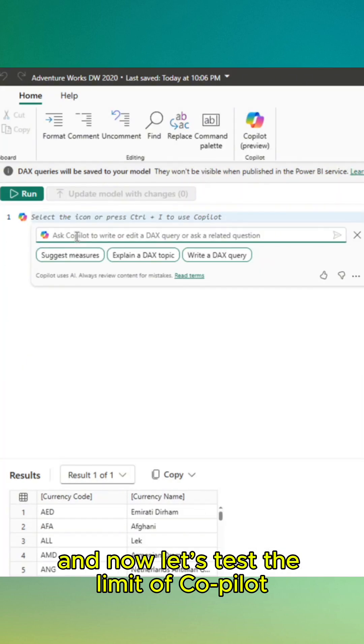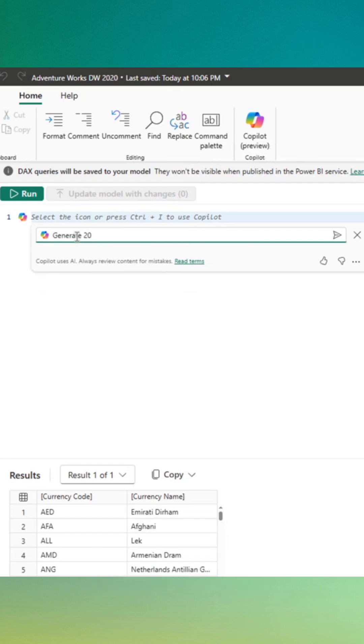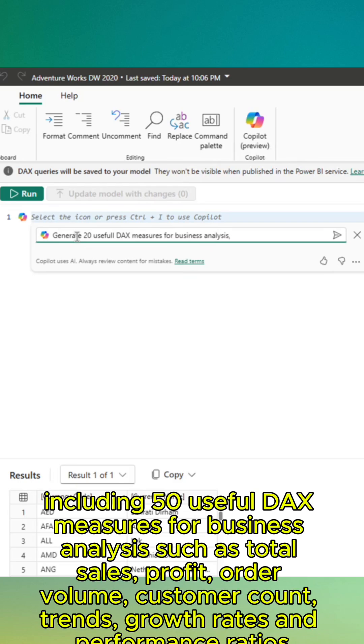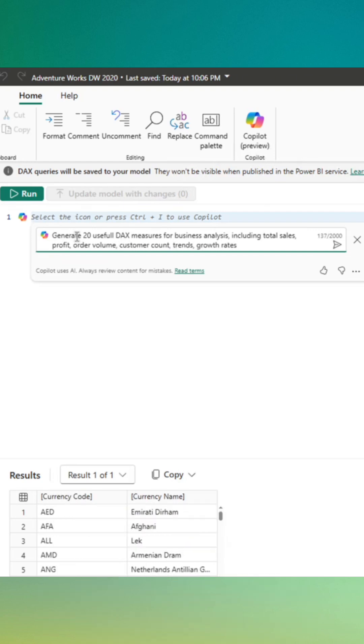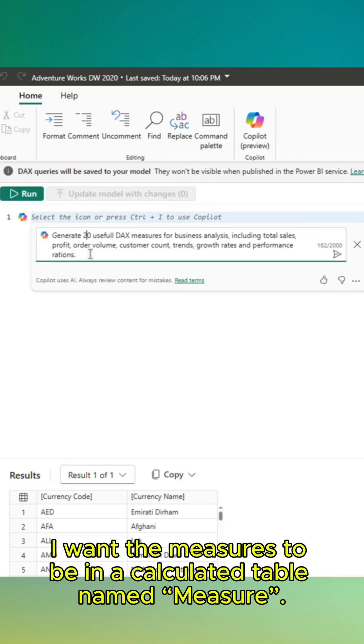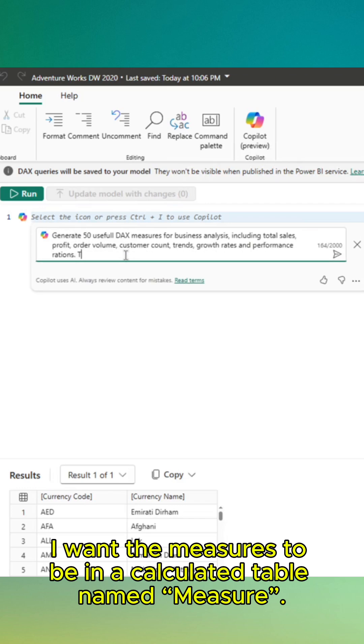And now let's test the limit of Copilot. Let's see if it can bring out popular DAX codes. Including 50 useful DAX measures for business analysis, such as total sales, profit, order volume, customer count, trends, growth rate, and performance ratios. I want the measures to be in a concrete table named measure.